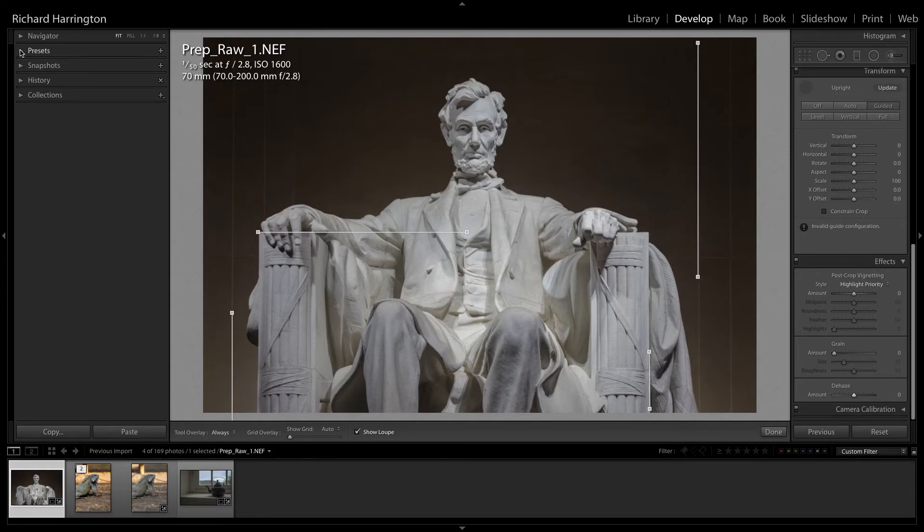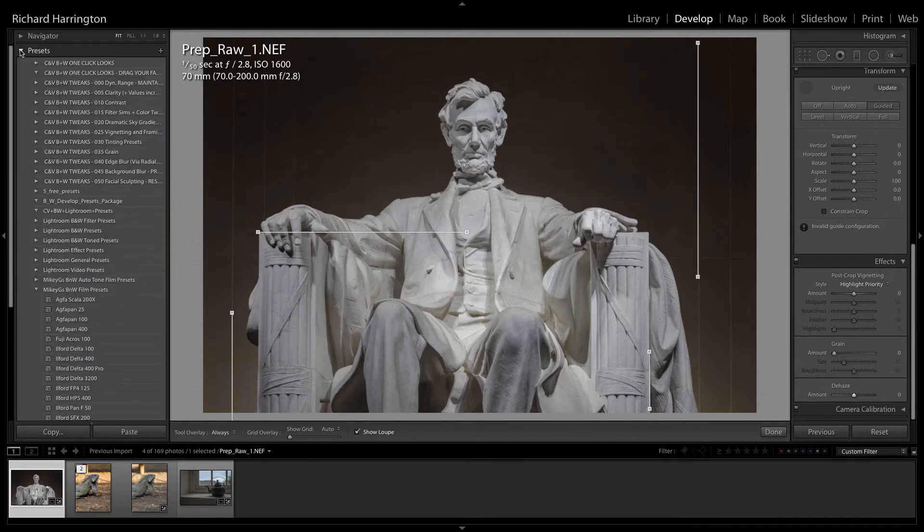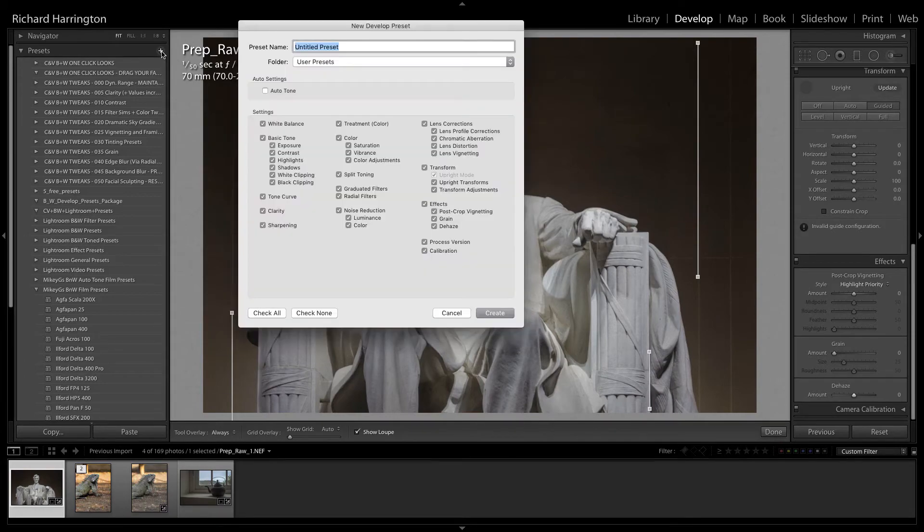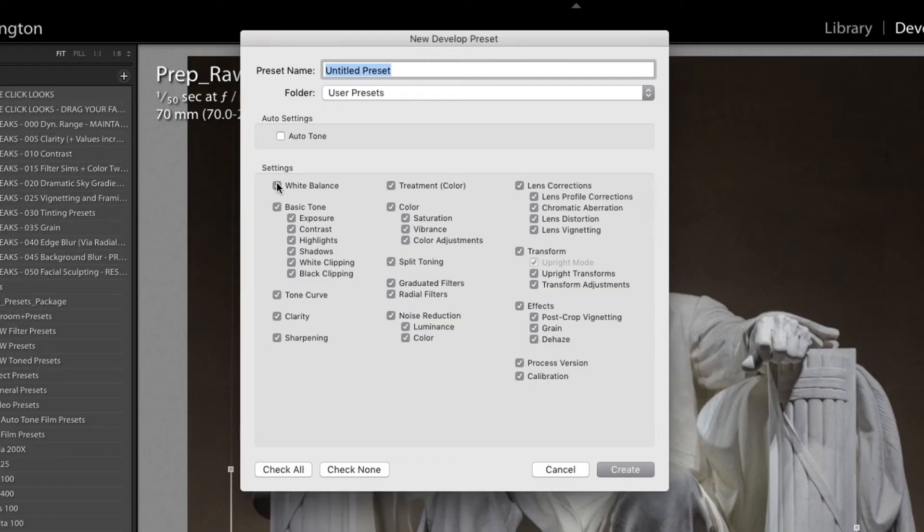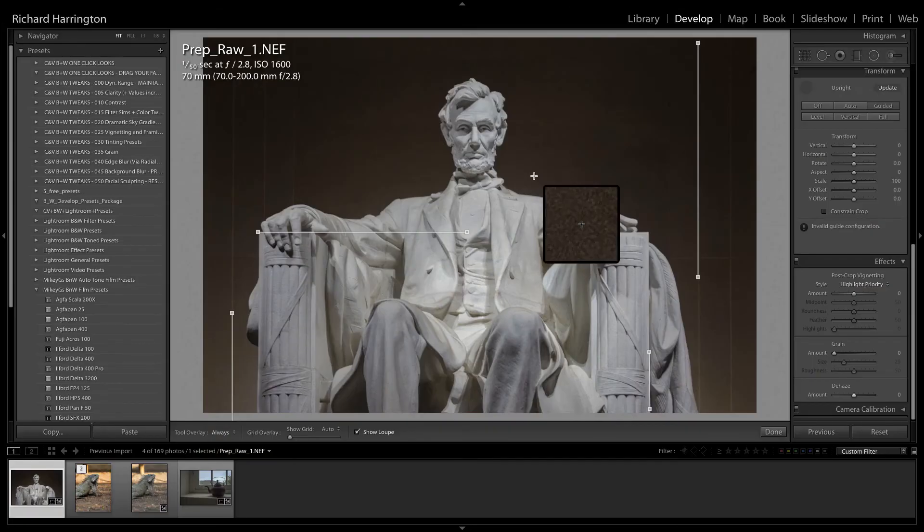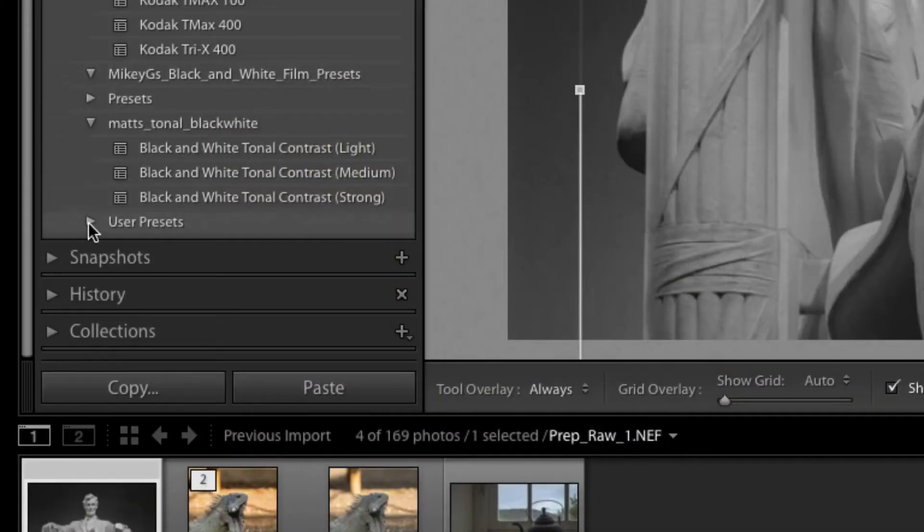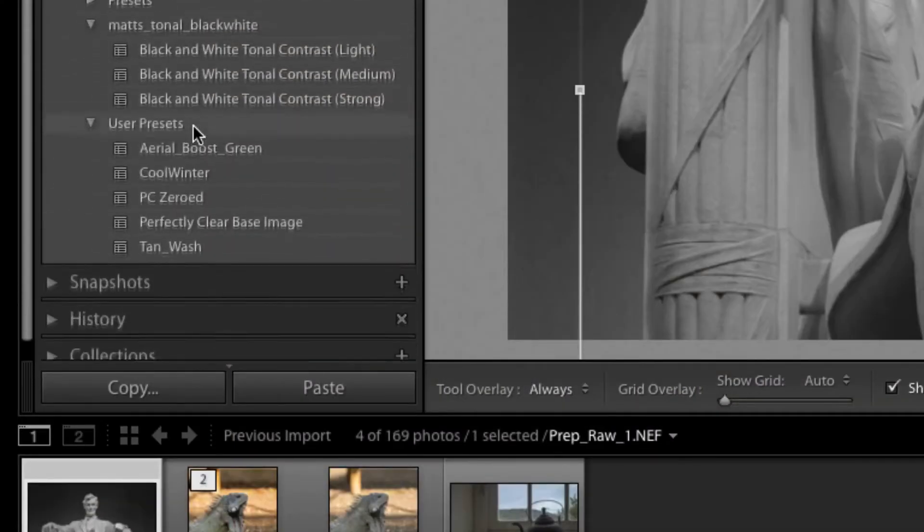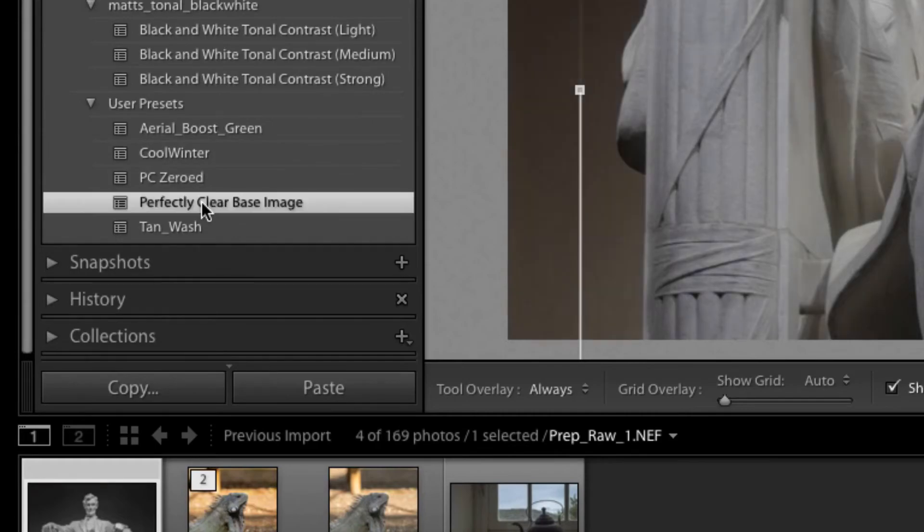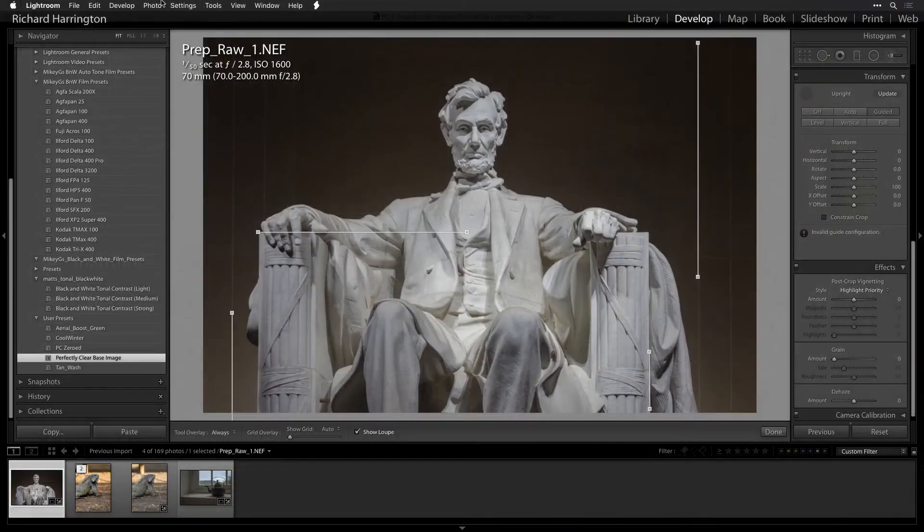Simply take an image that you've modified and locate the panel on the left. In the Presets section, click the plus sign to open a new dialog. In the New Dialog box, choose all the options you want to store. I'll call this preset Perfectly Clear Base Image and click OK. It's now stored as a user preset and can make all of these recommended adjustments with just one click.